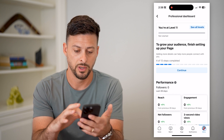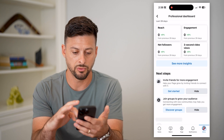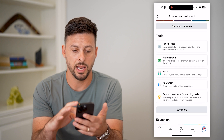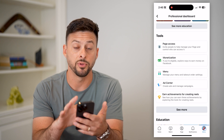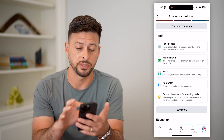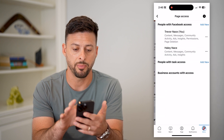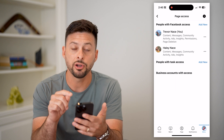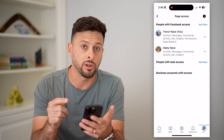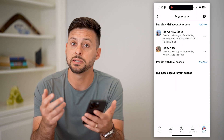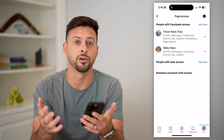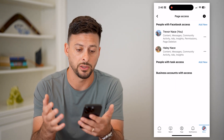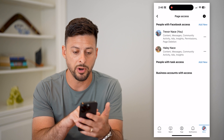Scroll down and look for Page Access, then tap on it. Here you can see all of the admins and current editors on your page.